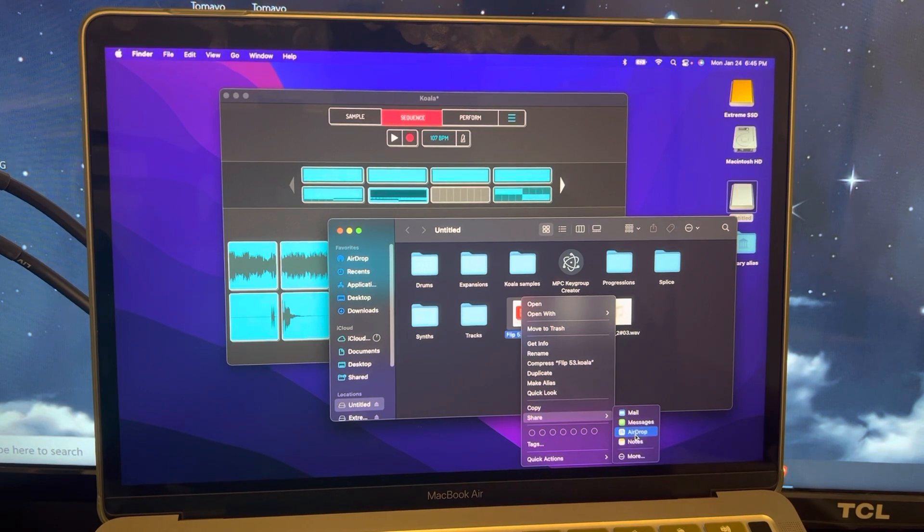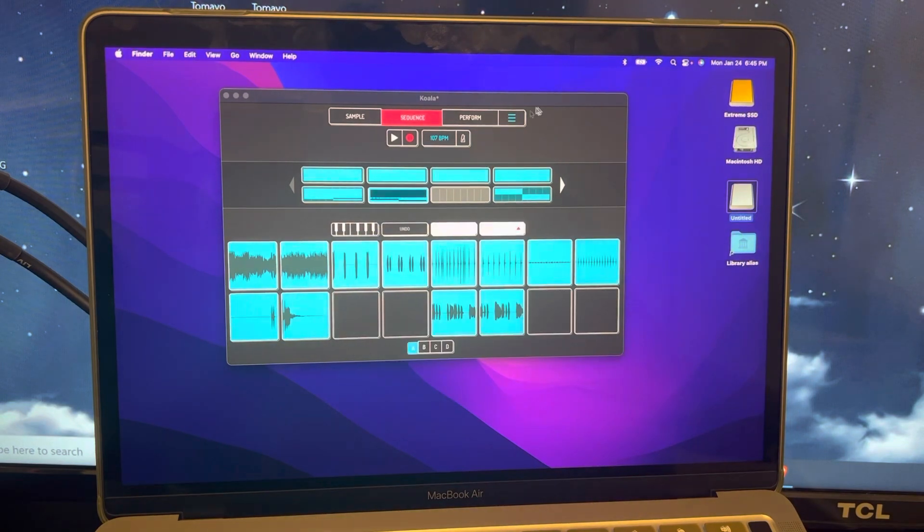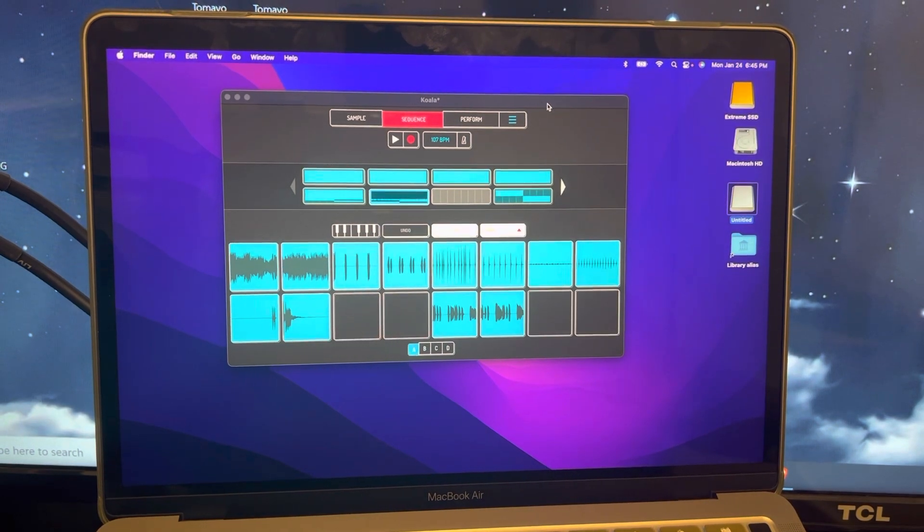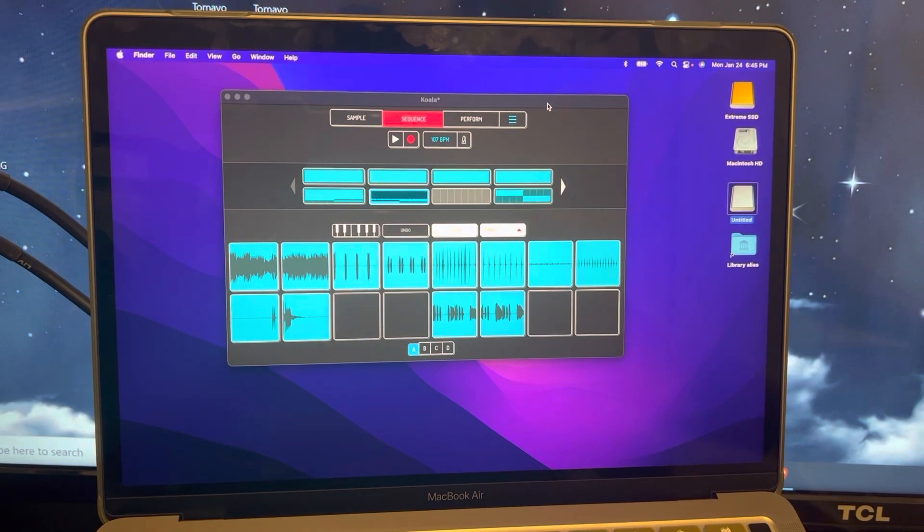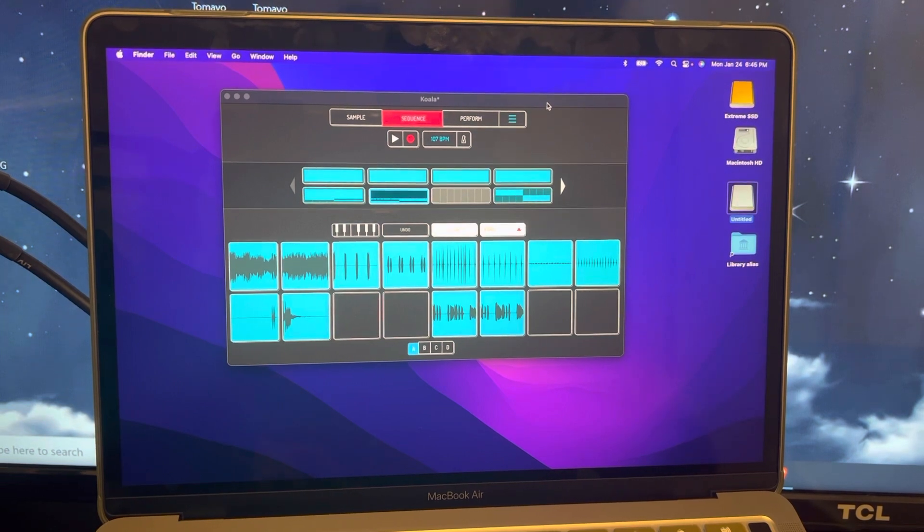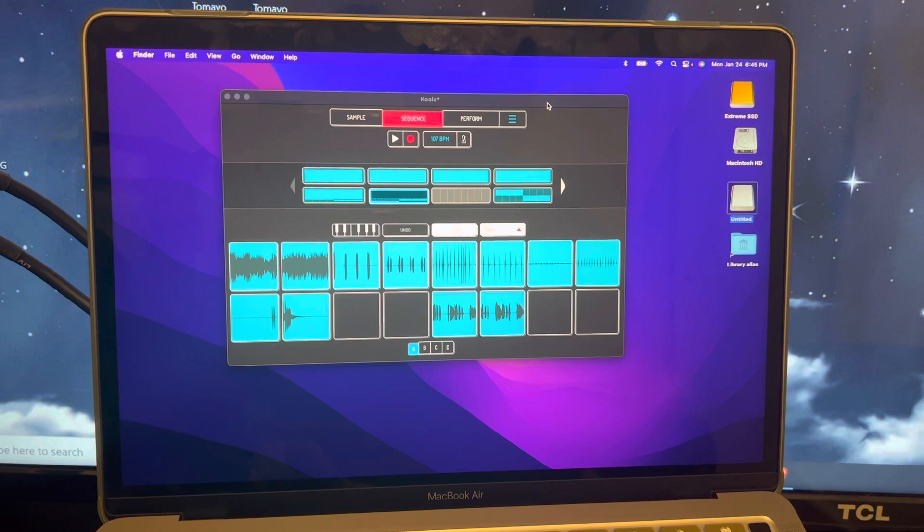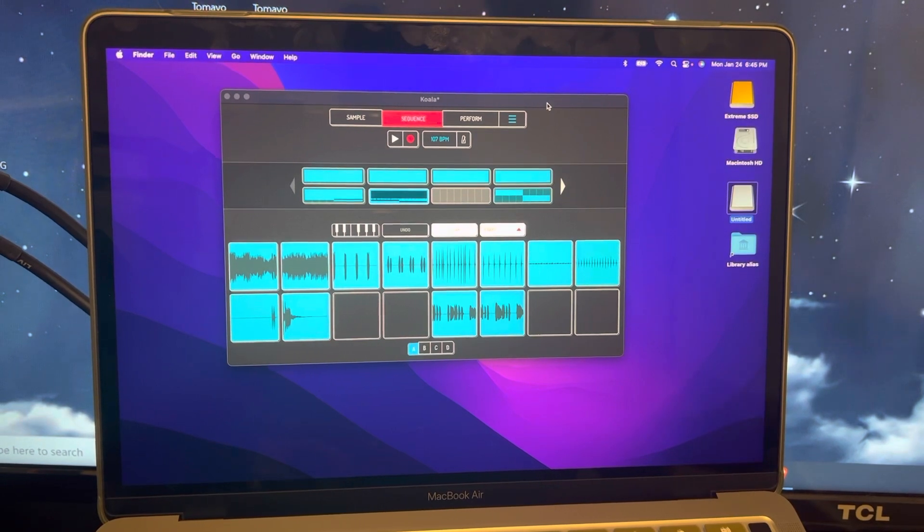By using the share feature right there, see that AirDrop? It'll send it to your phone or whatever device. So perhaps you've got stuff on your phone that you prefer to mix with. However you want to do it, you've got all those options right there at your fingertips.